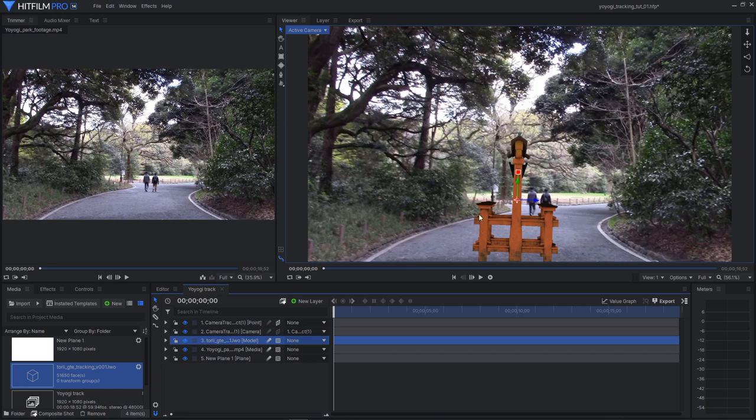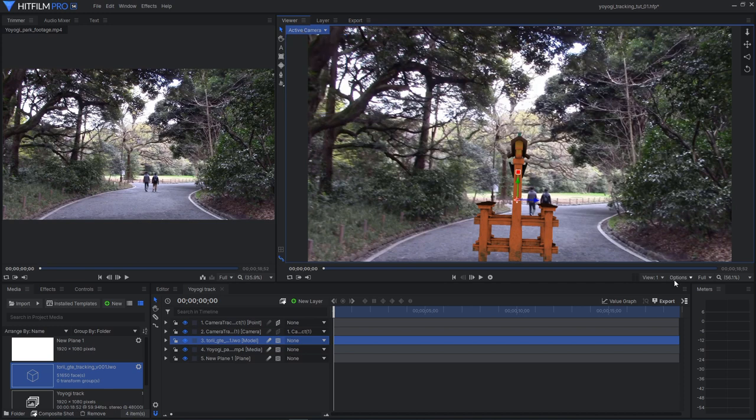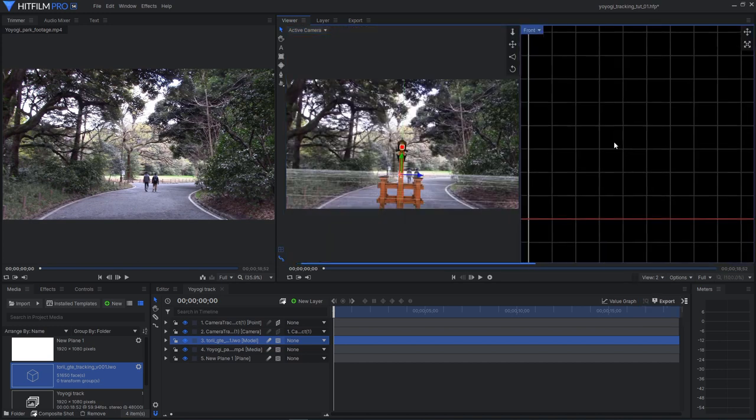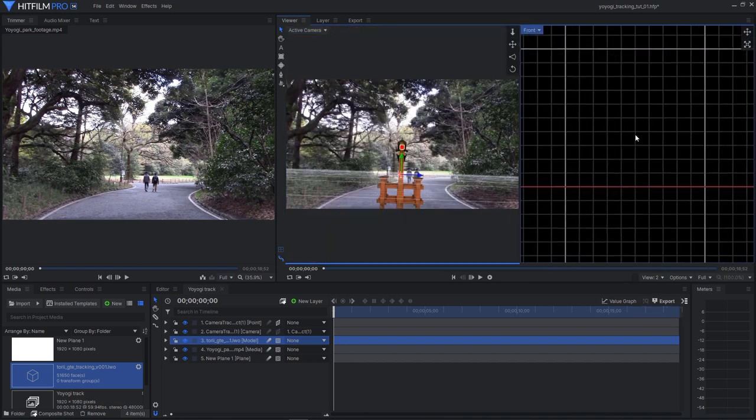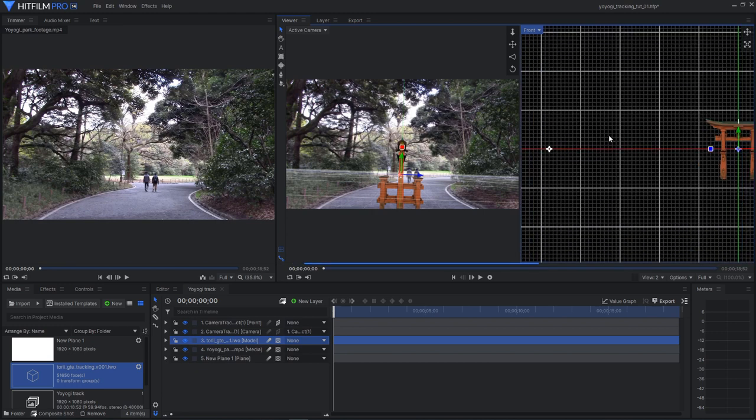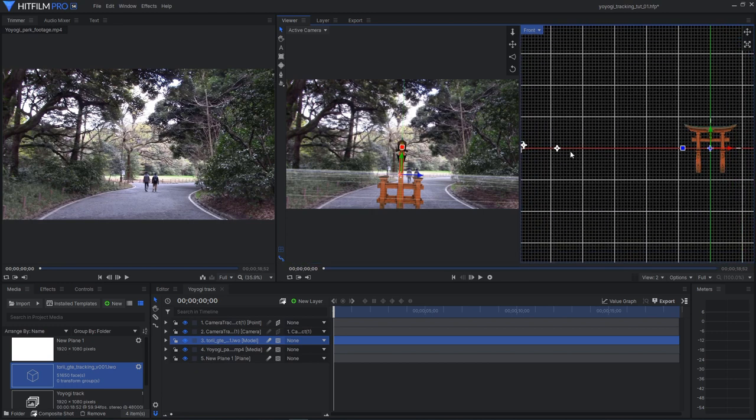So we can see it in 3D. If we switch this active camera to one of the other views. Another option is to come down here to it says view 1. You can switch it to view 2. And then we can see both. I'll just zoom out. And so here's our object.